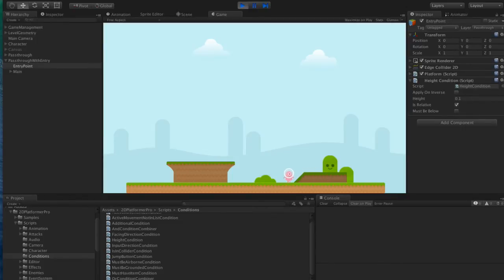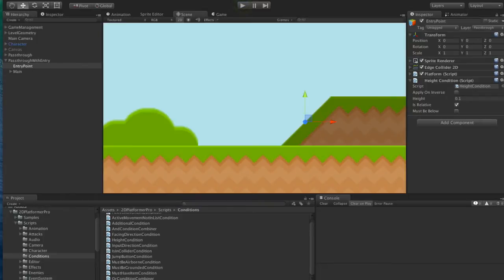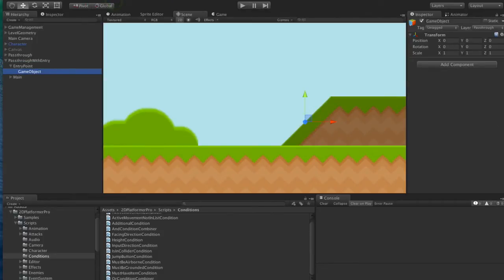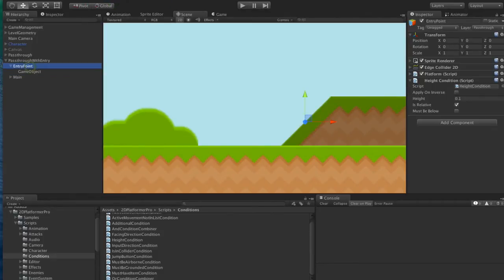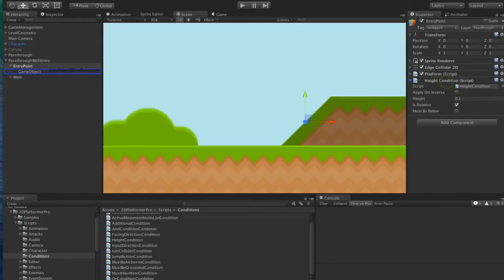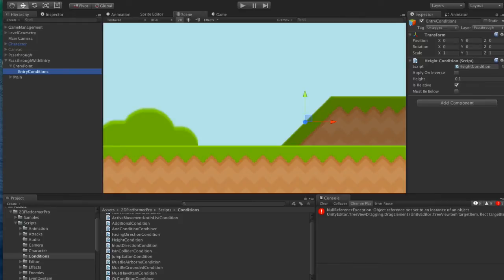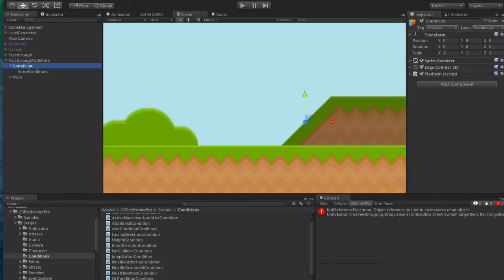Second thing we want to do is add the ability to mount the platform by pressing up. So we're going to need a couple of conditions here.